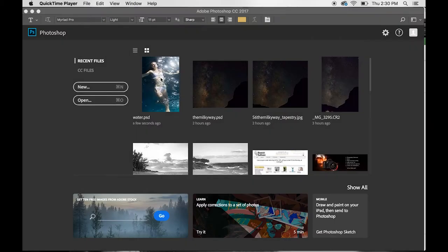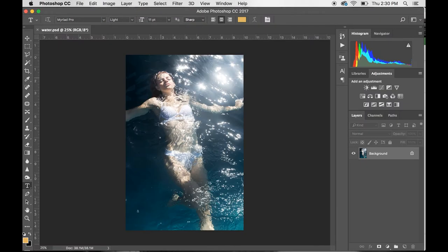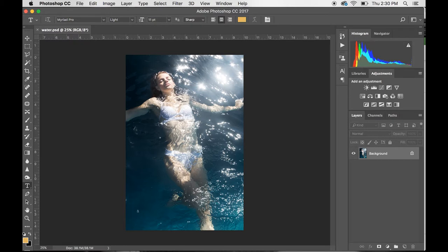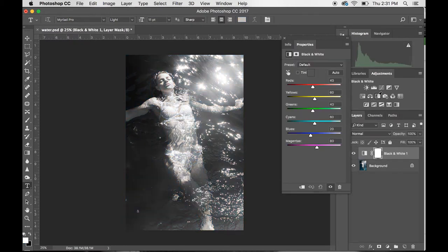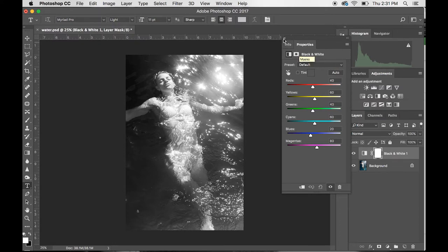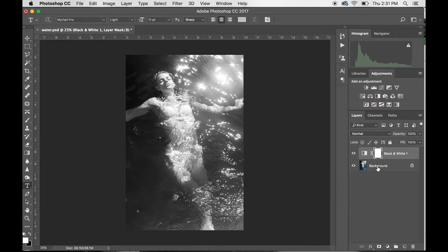First things first, you want to go ahead and open up your photo. If you have never edited it yet, go ahead and do that right now and edit it exactly the way you want it in black and white. If it's in color, use this black and white tool or however you edit in black and white, and get everything to where you want it to be.